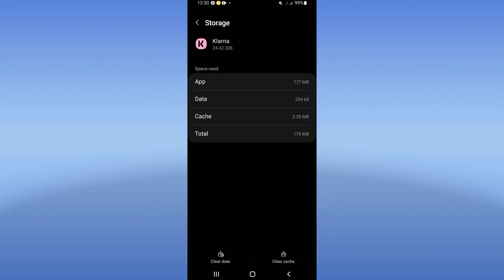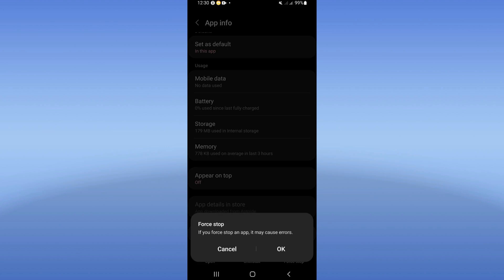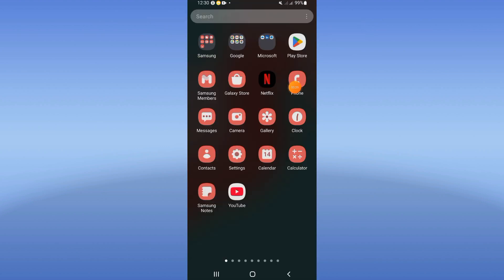And back, click on force stop and click OK. Go to Play Store or App Store, update Klarna app.